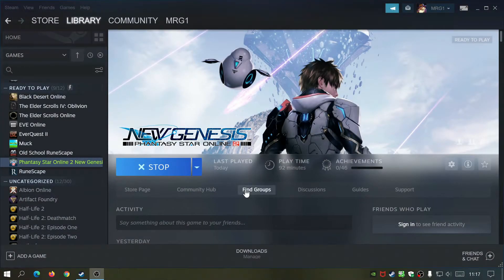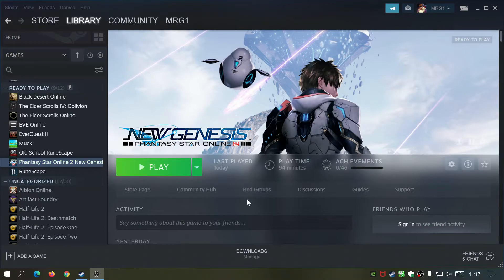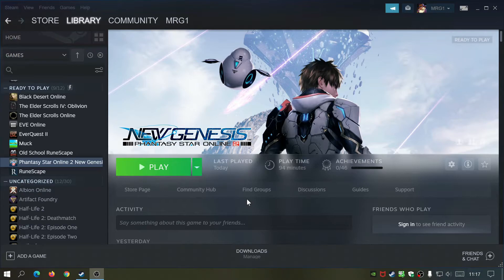Just wait for that to exit. Alright, so it depends if you're using the Steam version or the Epic Game Store version, but I'm using the Steam version as you can see. So I'm just going to click on play.